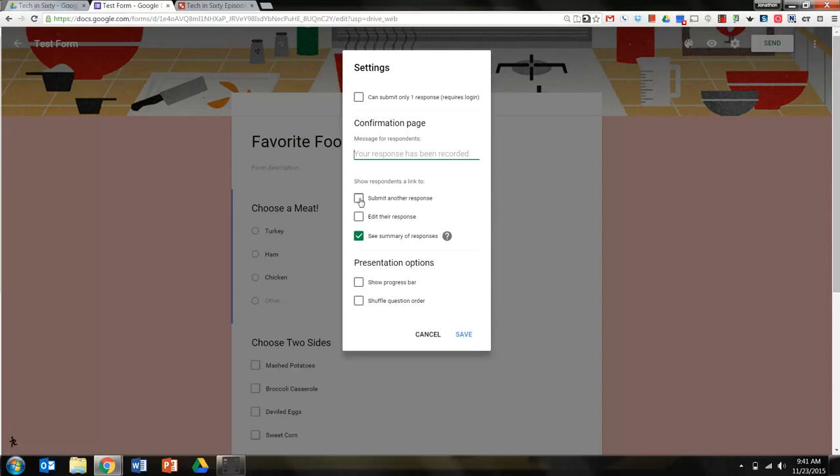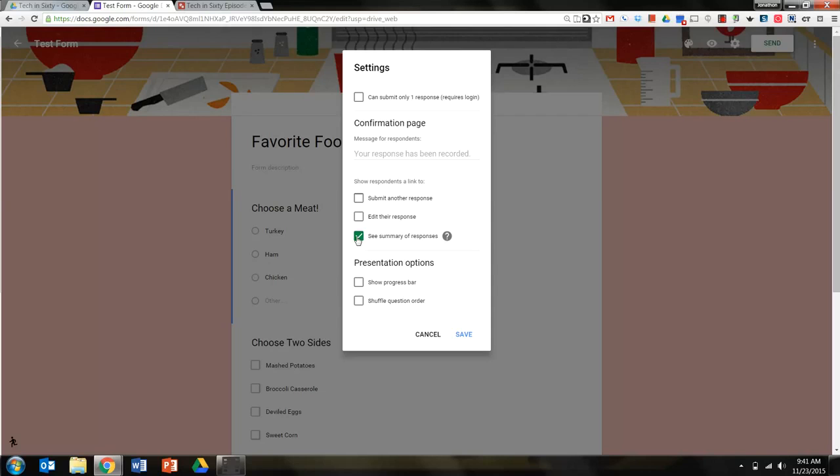If I want them to submit another response, I would click it here, but I don't want them to. If I want them to be able to edit their response, I'd click that, but I don't want them to either. If I want them to see a summary of the responses so they can see charts and graphs of what the other family members are saying about the dinner, they can click that, and then they will see those. I'll let them see that as well.